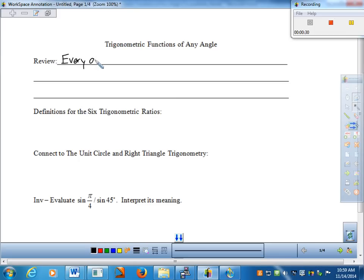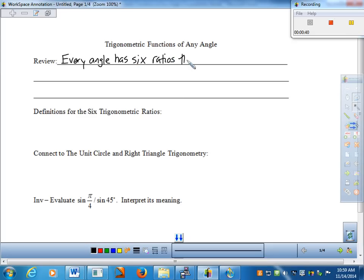So every angle has six ratios that correspond to it. It's good for us to get this in one more time.